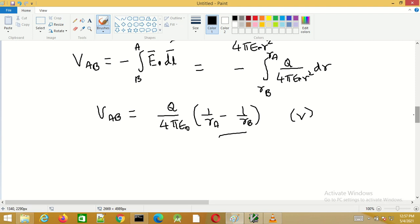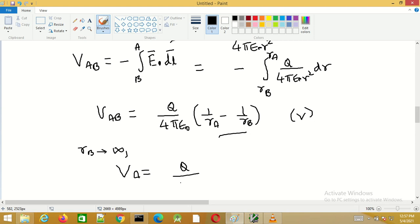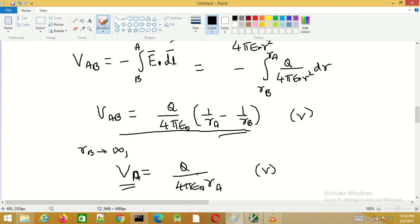If r_B tends to infinity, then the potential of point A with respect to that reference — where infinity is taken as the point of zero potential — is given by q / (4πε r_A). This is known as the absolute potential of point A. The expression V_AB is the potential difference between A and B, while q/(4πε r_A) is the potential of point A taking infinity as the reference. With this we complete this session.